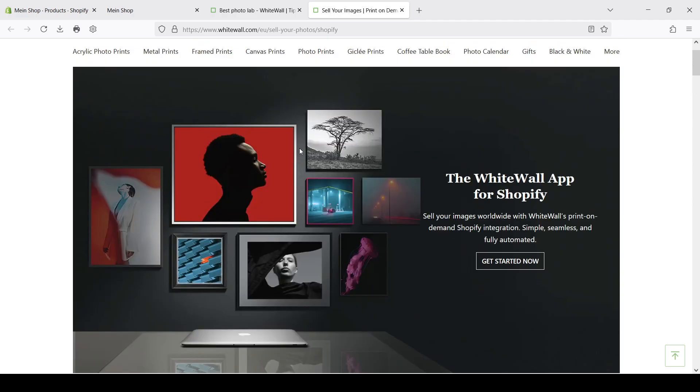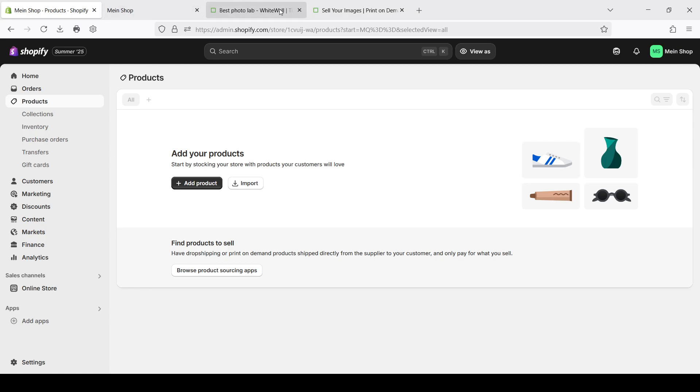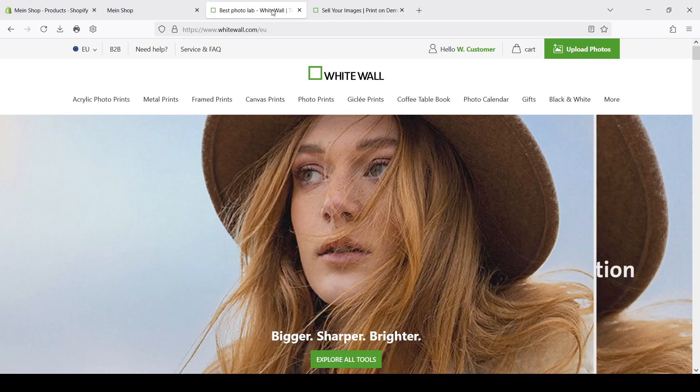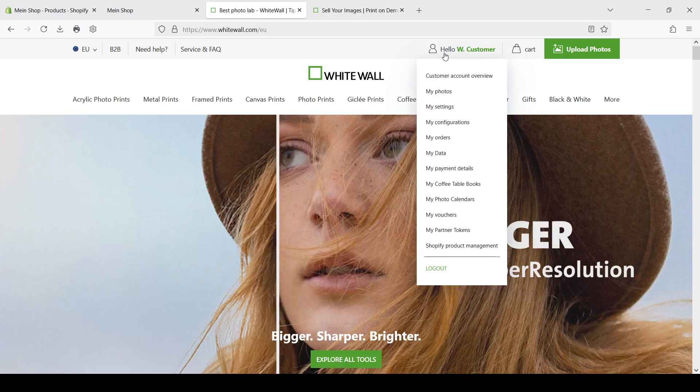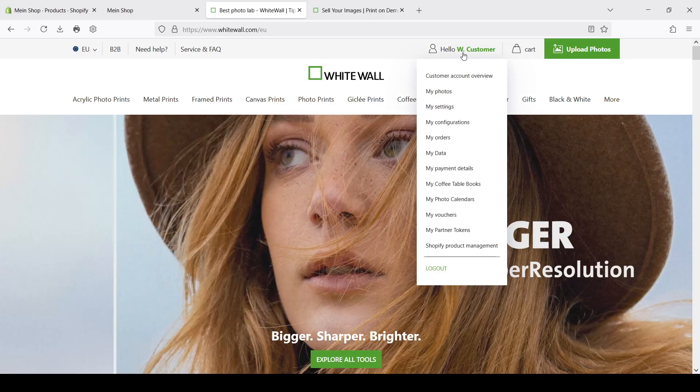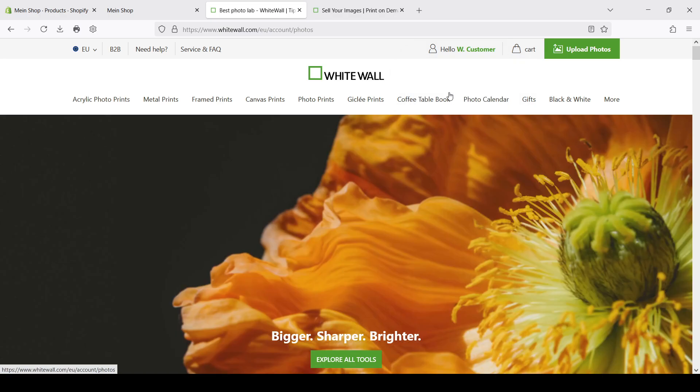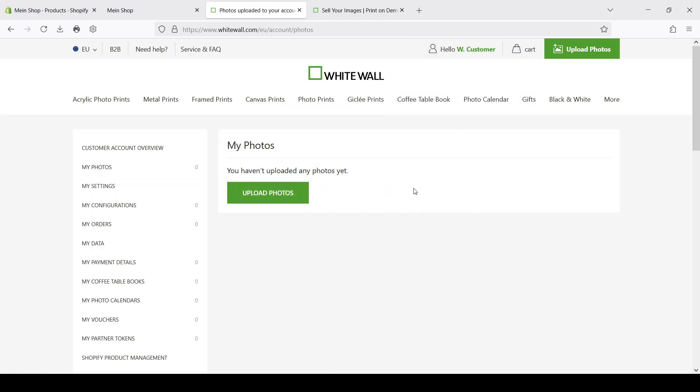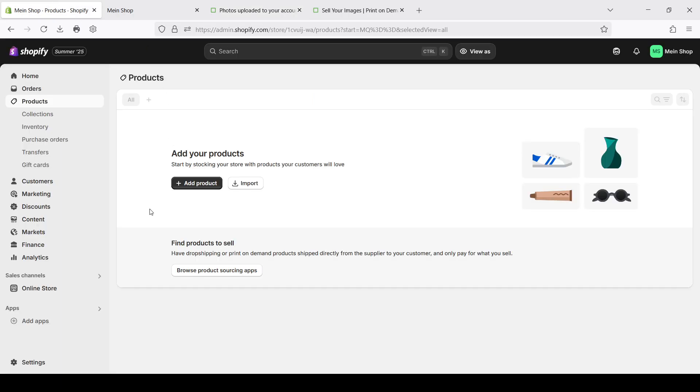Because it's a Shopify integration we of course need a Shopify store that I already prepared. I am not going to go too deep here because Shopify is a very popular system and you can find a lot of different manuals how to use it. And of course we also need a Whitewall account to integrate it. I also created one, it's empty at the moment but we'll add something here.